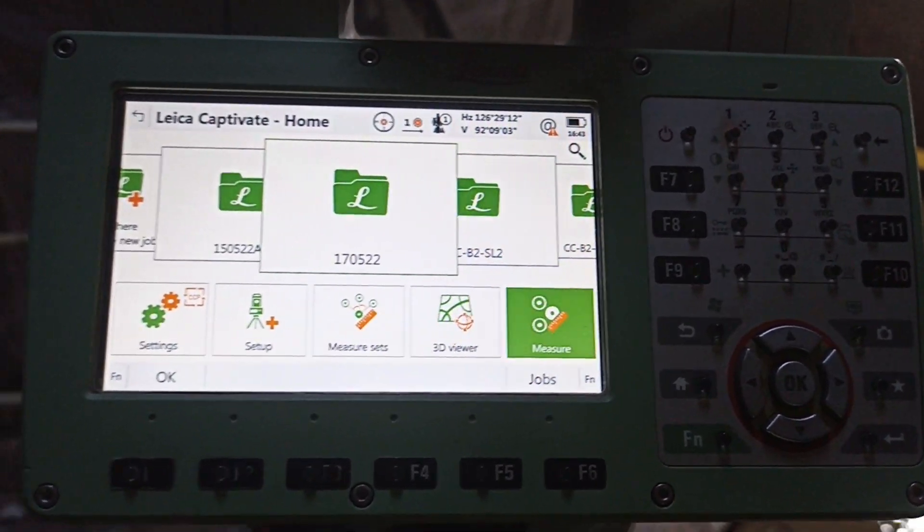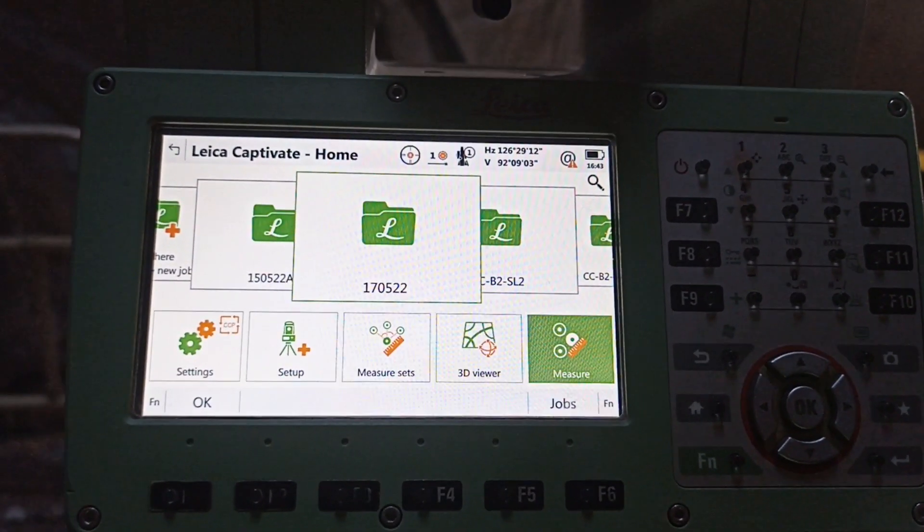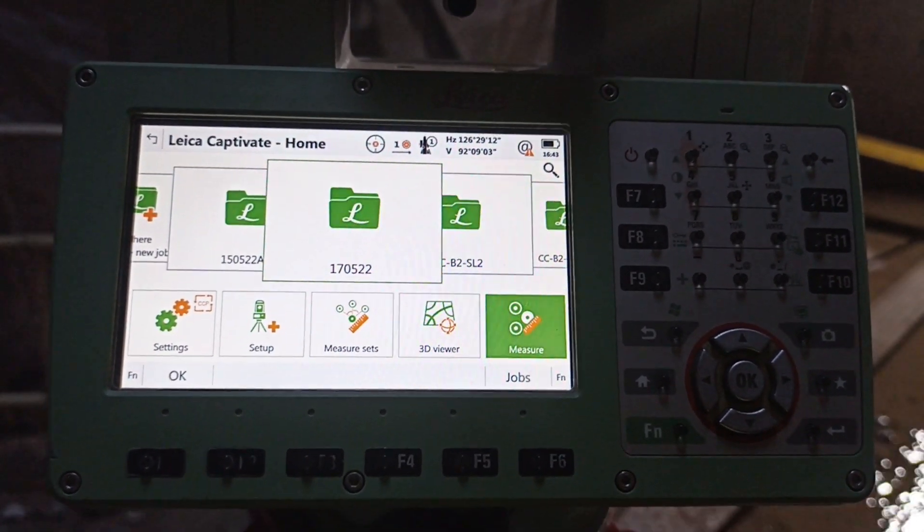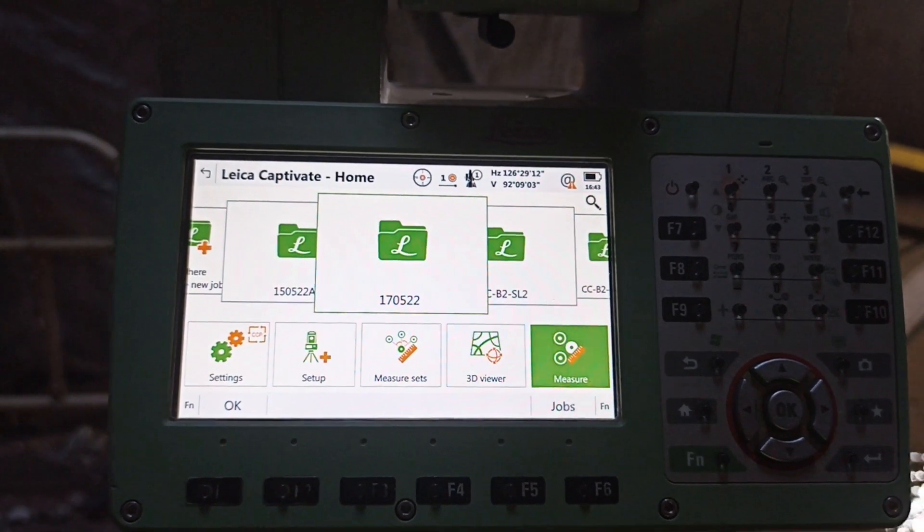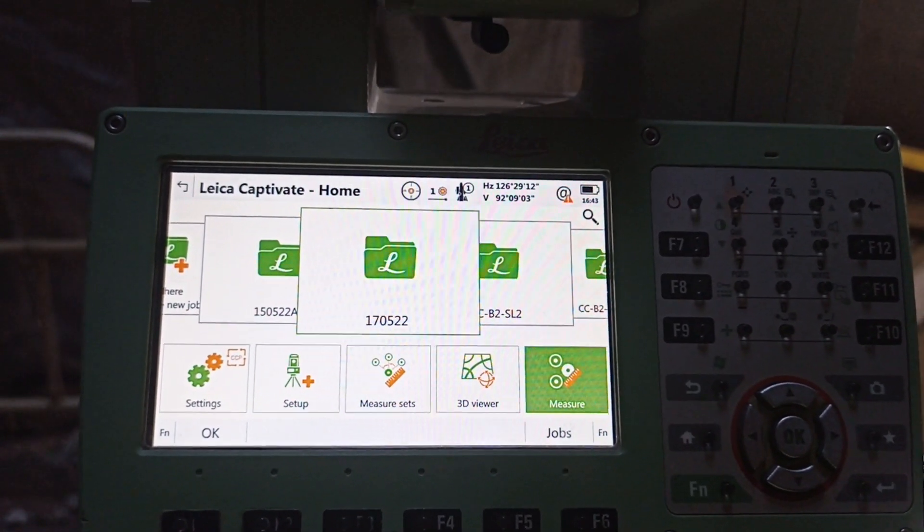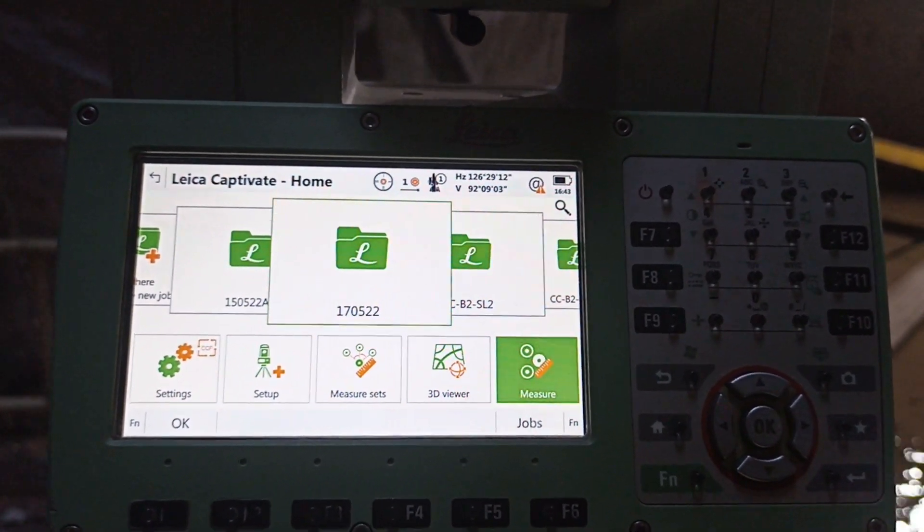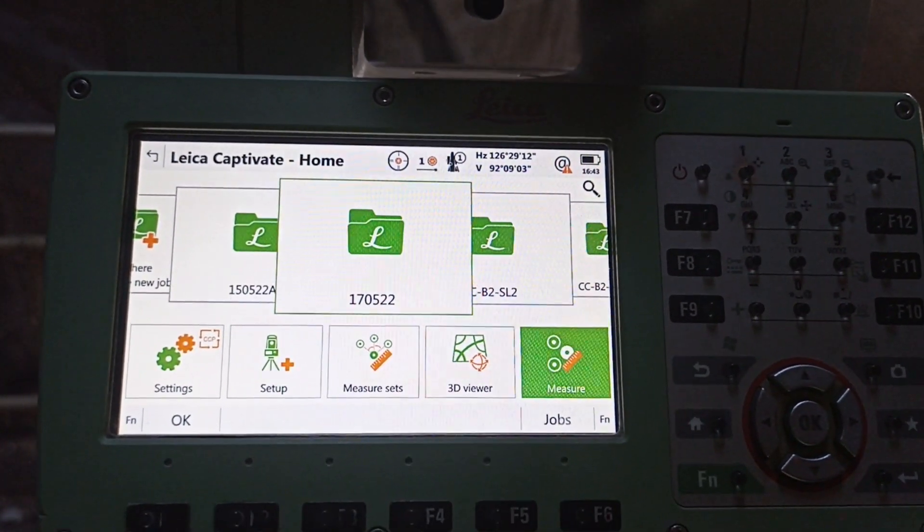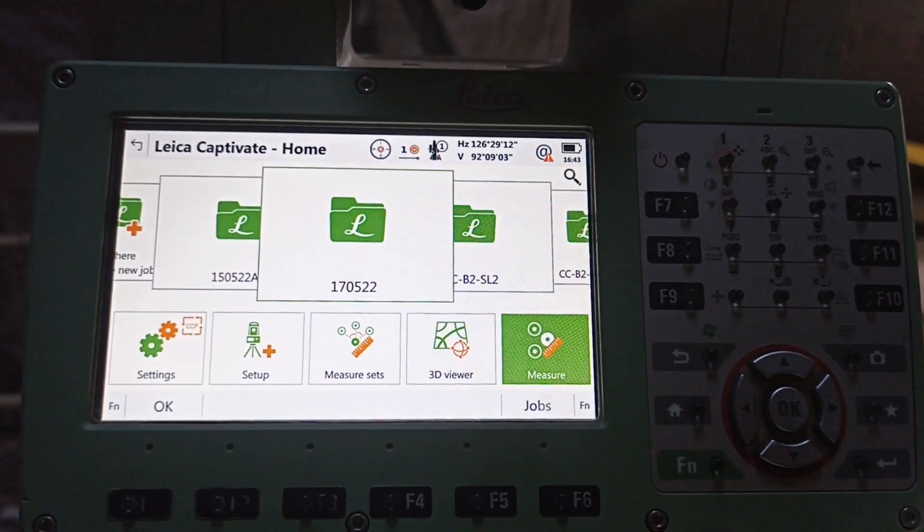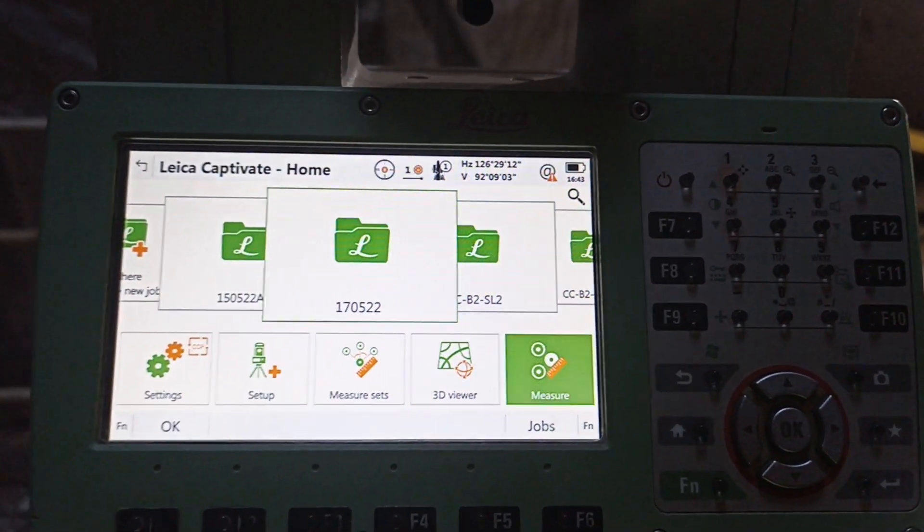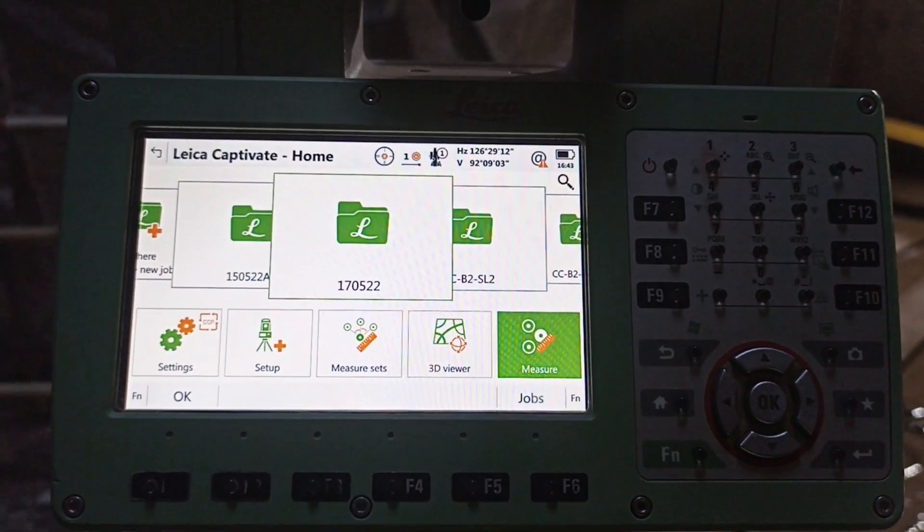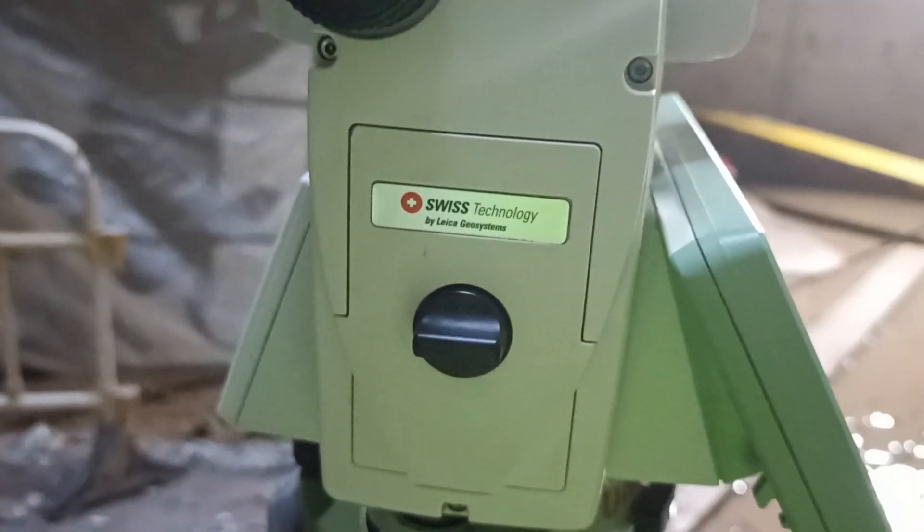Okay friends, today we are going to show how to level transfer from original point to reference point, that means original level to original TBM to transfer level from reference TBM. So today we are going to show this method, how to transfer the level. Please join with us, watch our video and subscribe our channel.